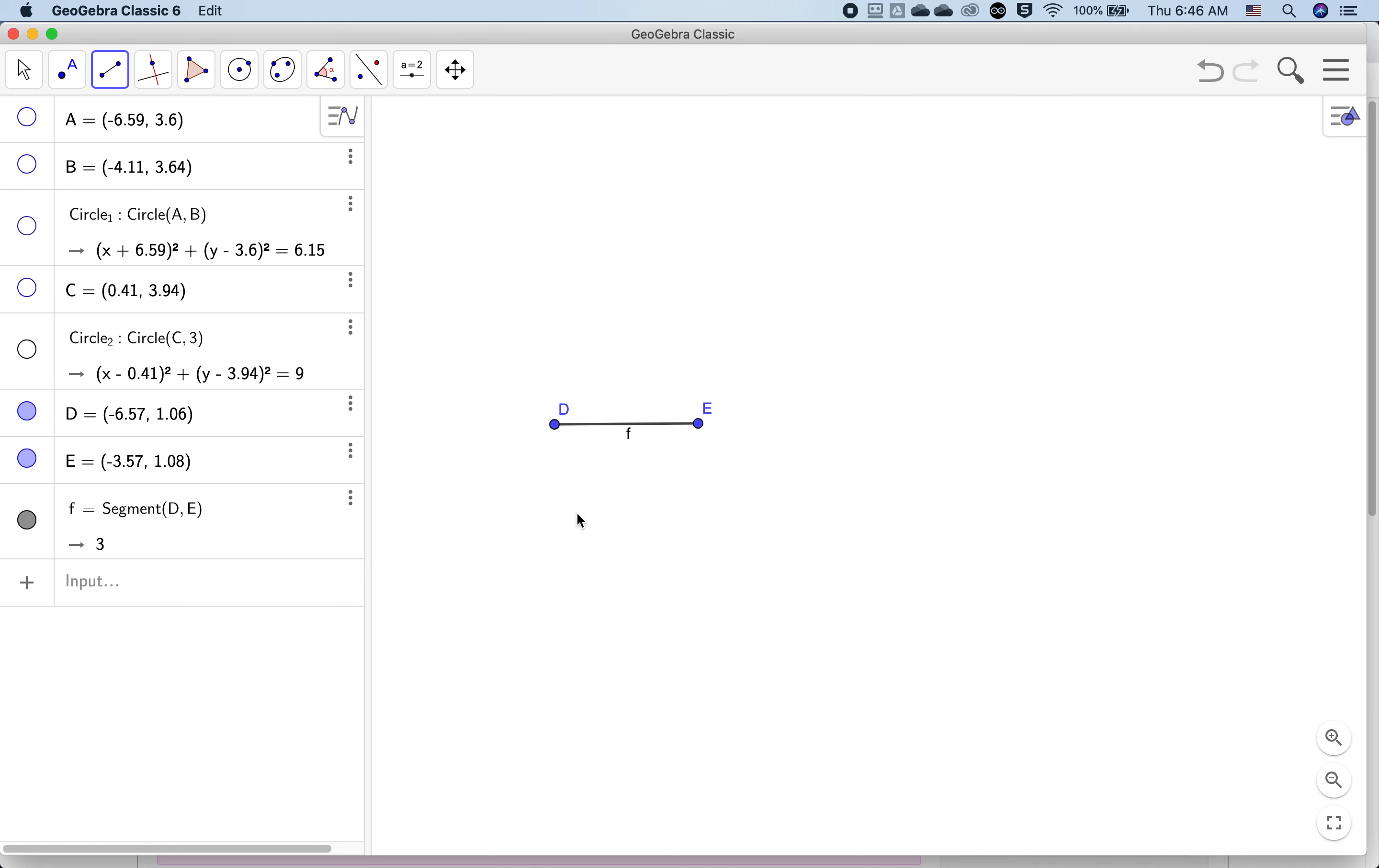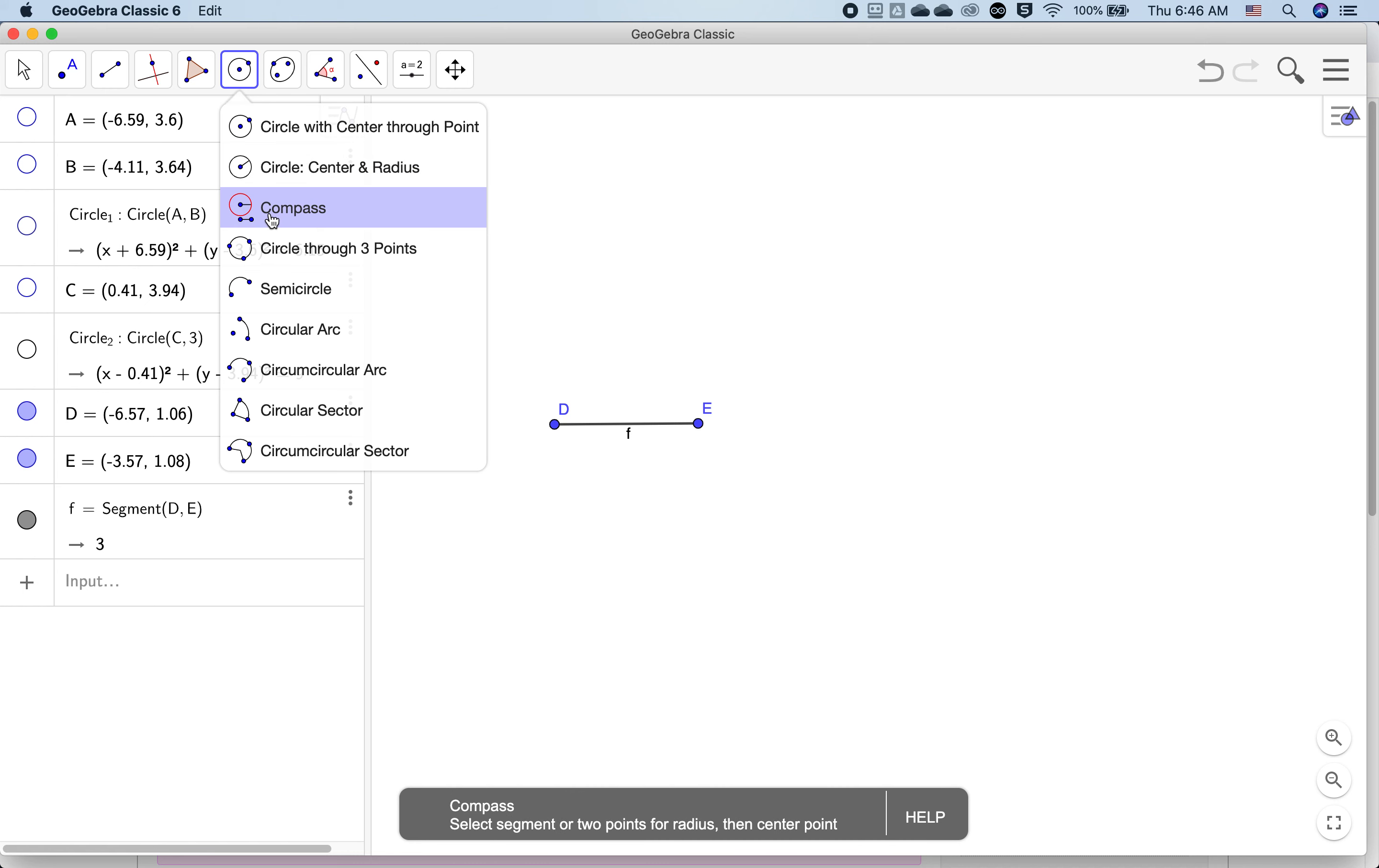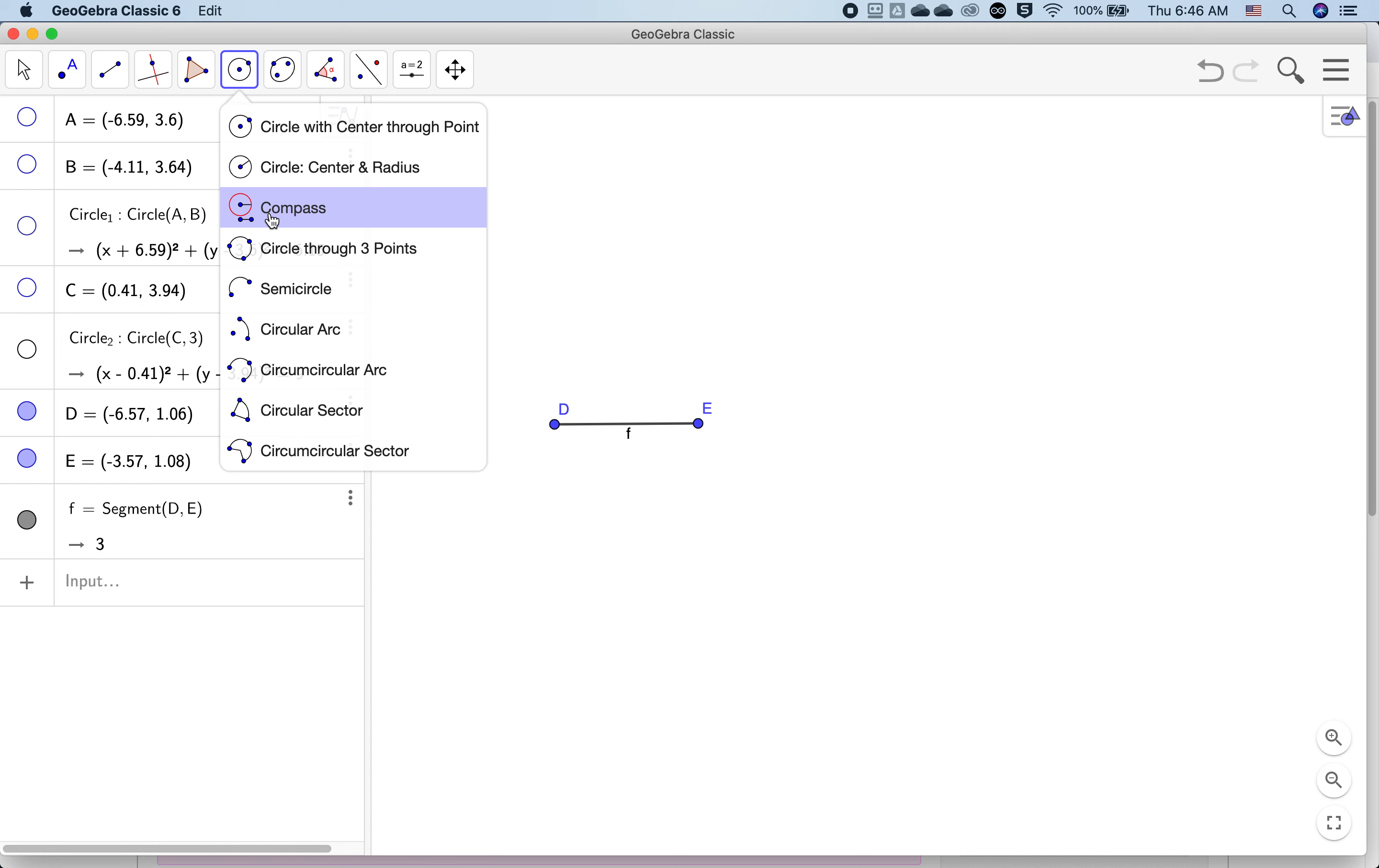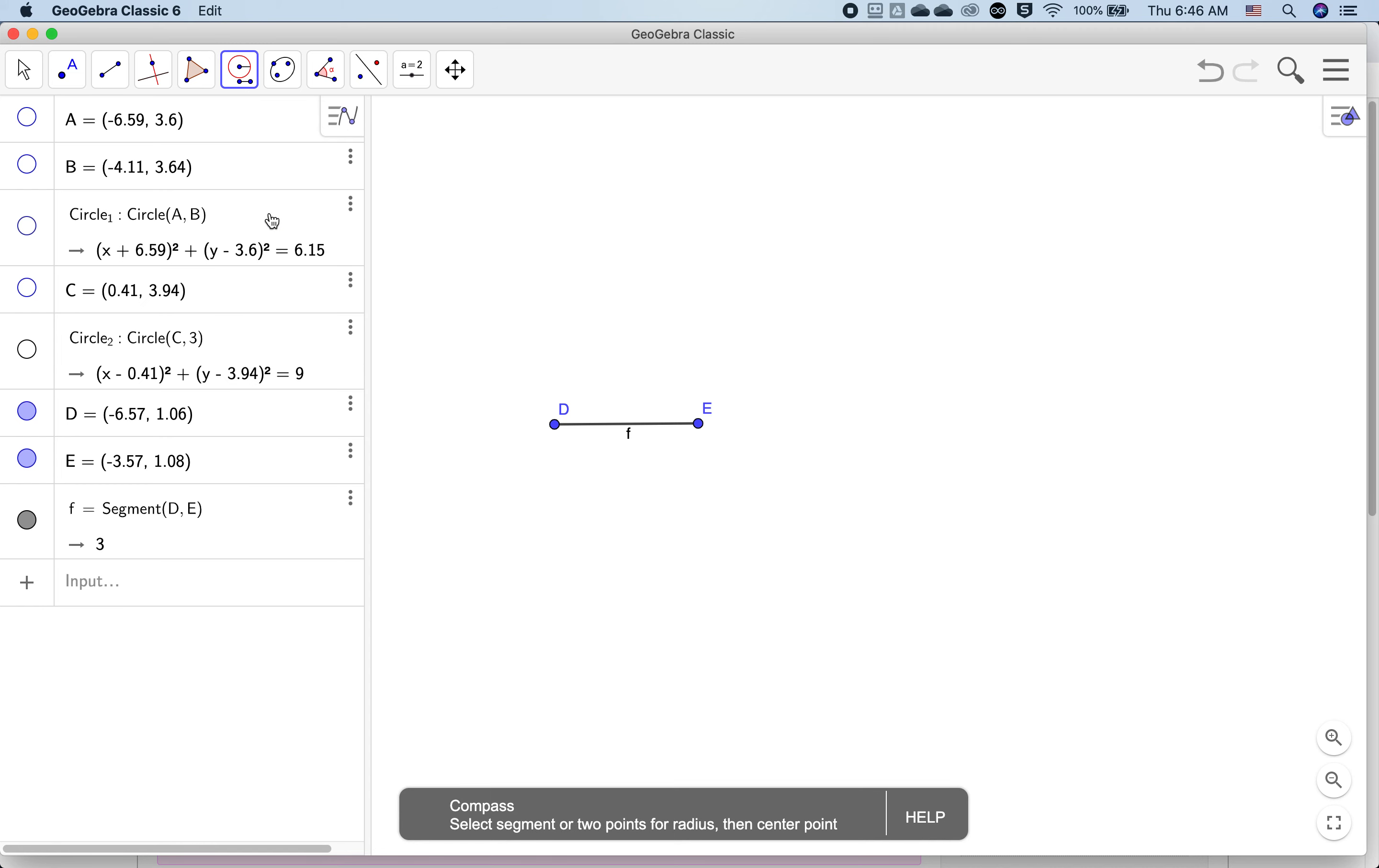For the first circle that we're going to make using this segment, we're going to use another way to do a circle, which is called the compass tool. The compass tool will select a segment which will give us the radius of the circle we make.